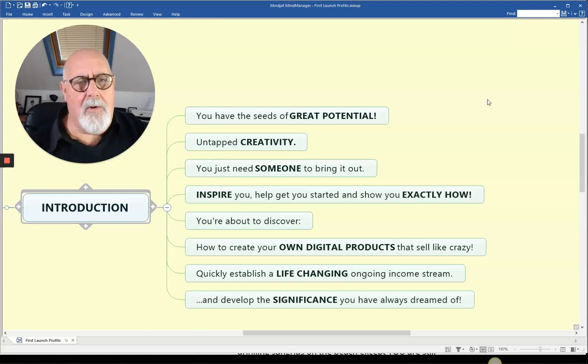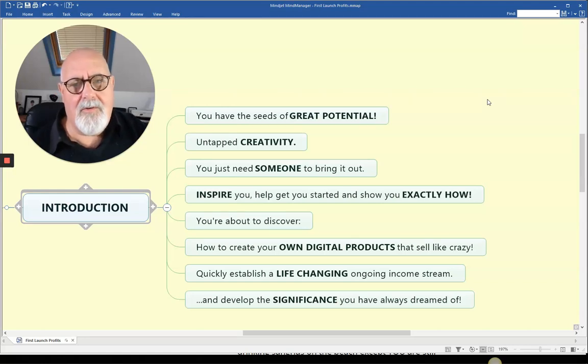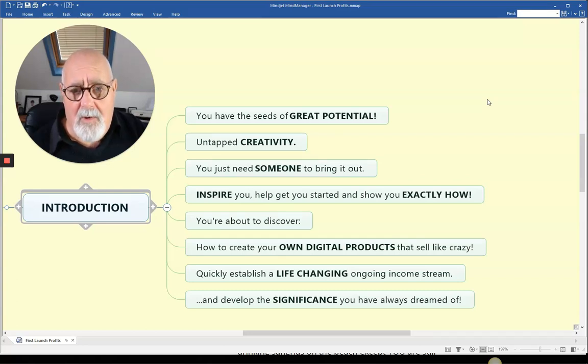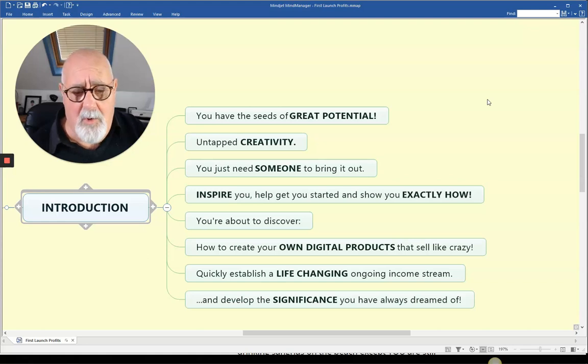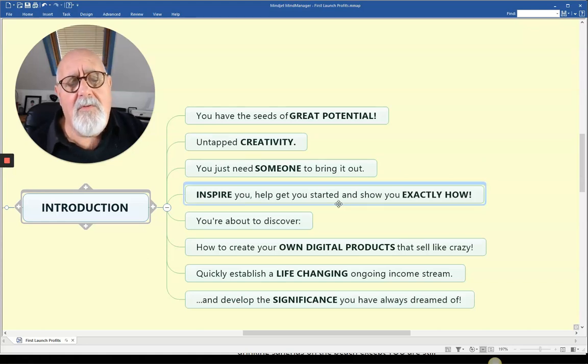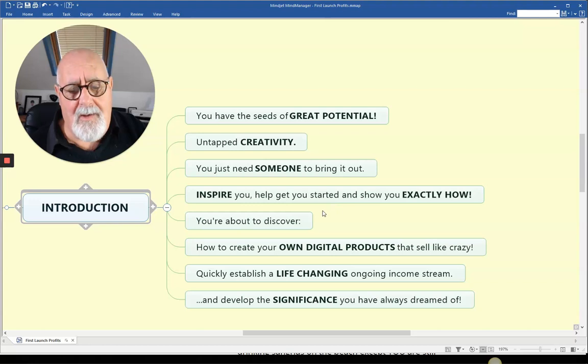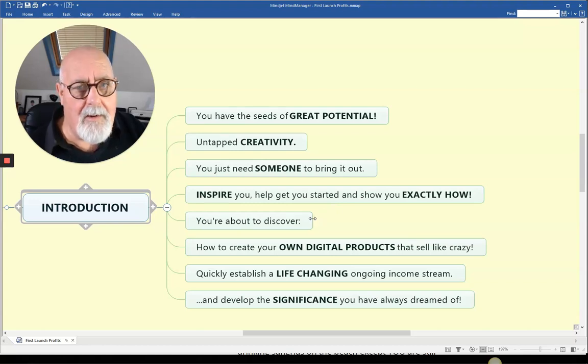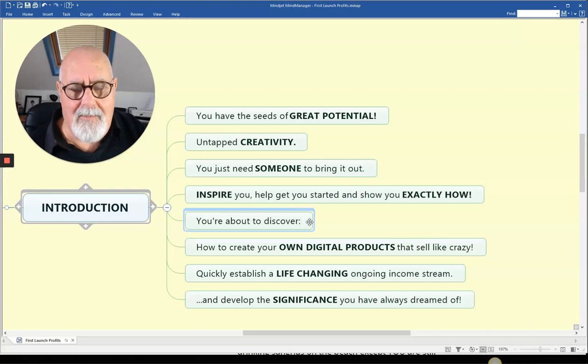The type of potential I'm talking about is making your own products, doing your own launches, writing your own books. And I've had quite a lot of experience at this. You need someone to inspire you to help you get started and show you exactly how. Because when you know how, it gets very easy.